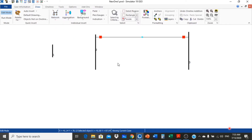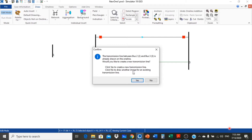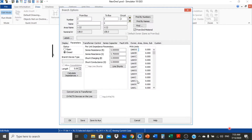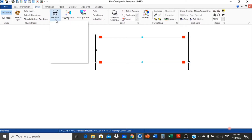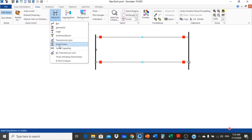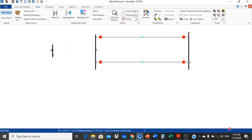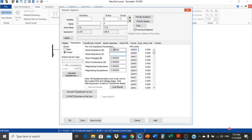We add the second transmission line between bus 2 and bus 3. It is asking: do you want to create another transmission line between bus 2 and 3 — give yes. Use the same value. Now we connect a transformer between bus 1 and bus 2, with a value of 0.5 per unit.